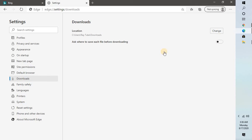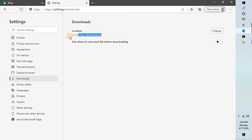under the Downloads section, by default your downloads or whatever files you download from Microsoft Edge will be saved into the Downloads folder—that is C:\Users\[your username]\Downloads. In case you